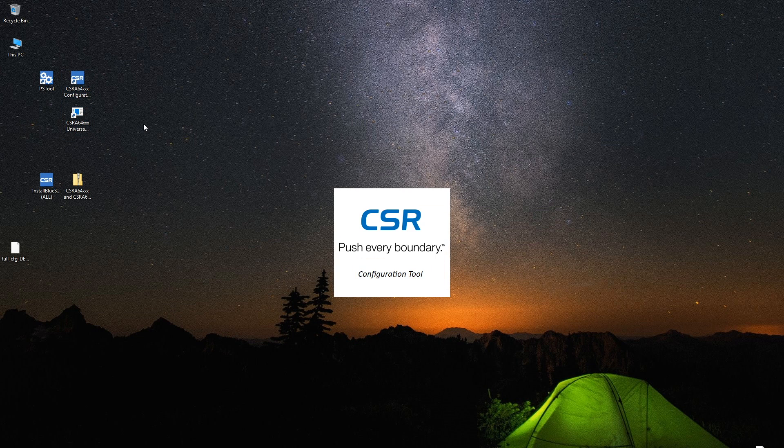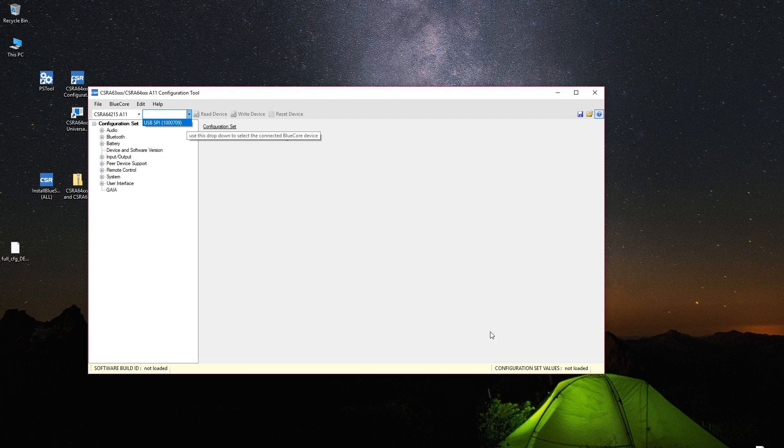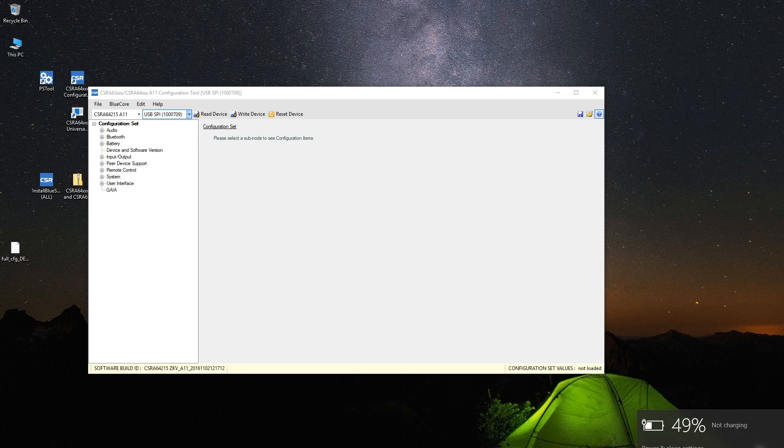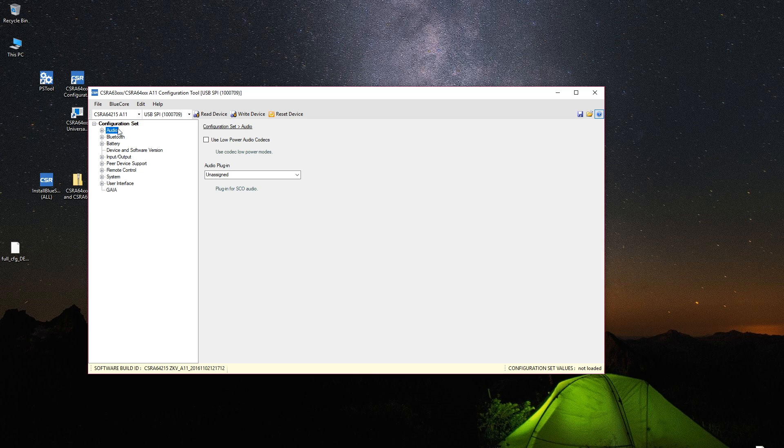We're gonna go into the config tool and go select device. We should have this if our CSR USB SPI converter is correctly identified. And another thing to know whether it has successfully read the things or not. At the beginning you should say unassigned. If you go read device, which is the first step you should do anyway, it should go to something else.